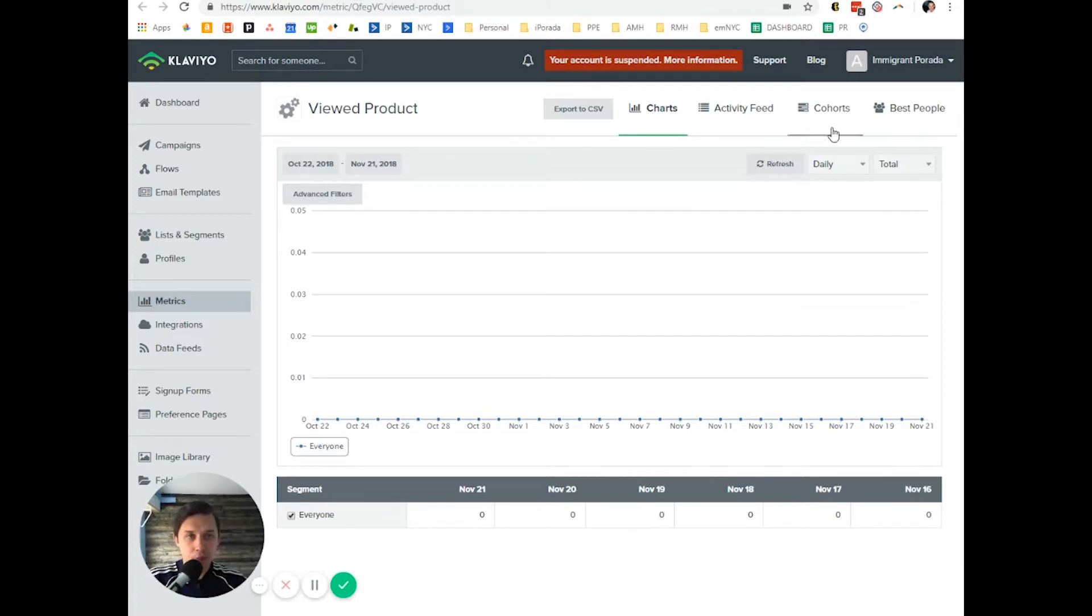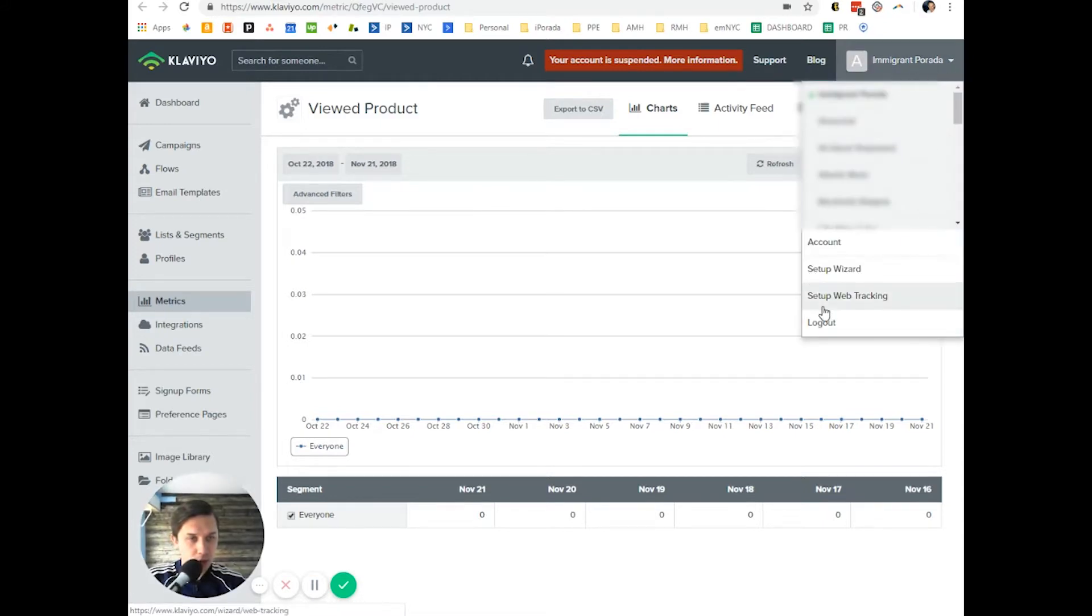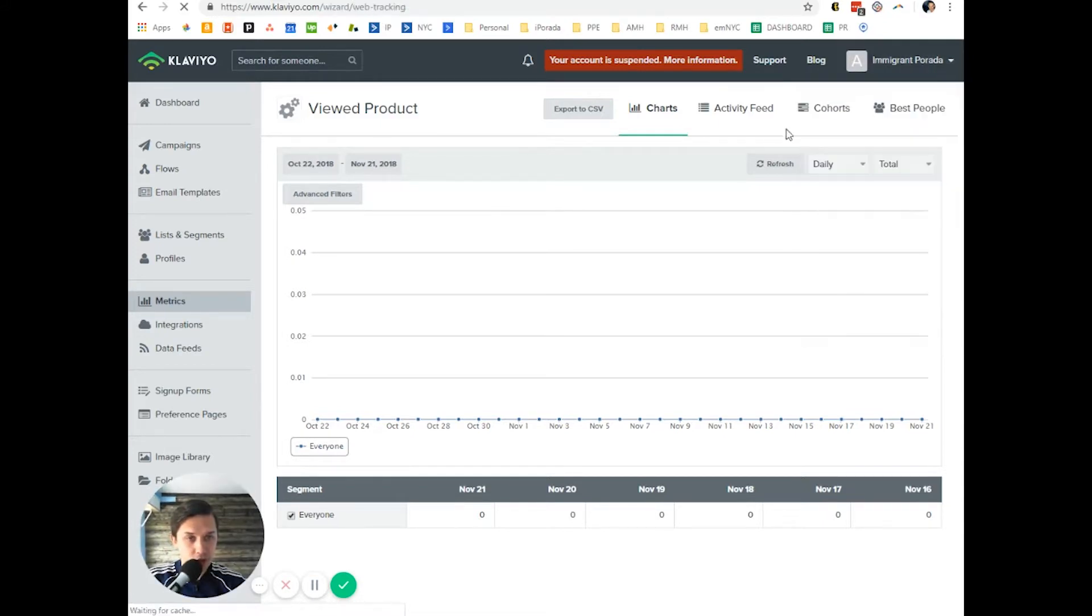But basically, to find the code, you click under your account name and you click on setup web tracking.